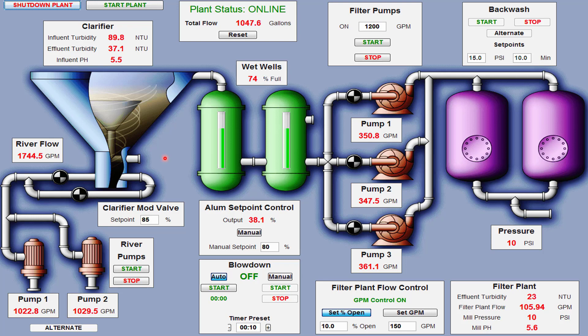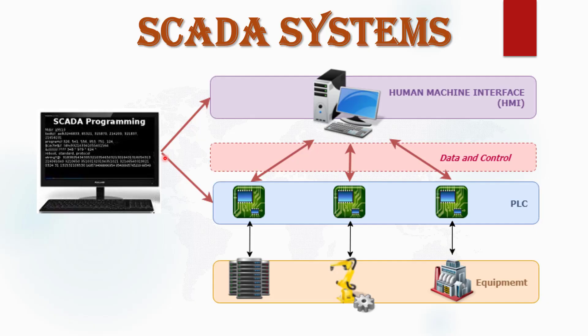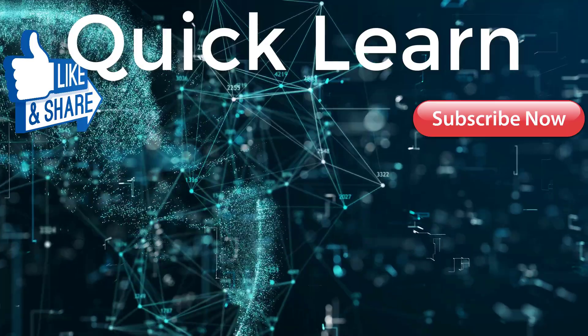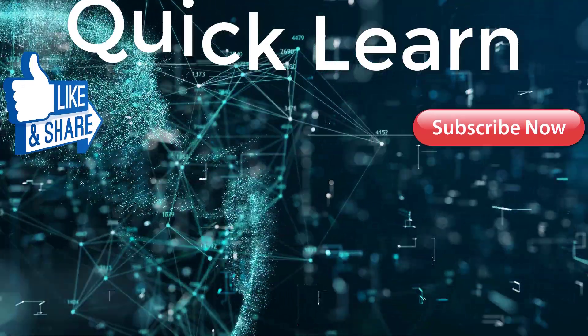In my coming videos I will explain more examples in detail. Hope you liked the video. For more interesting videos, please keep watching and keep sharing with your friends. See you next time.